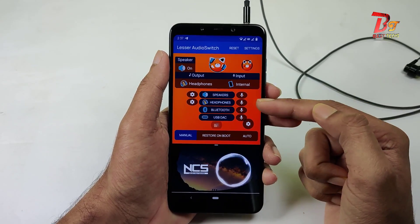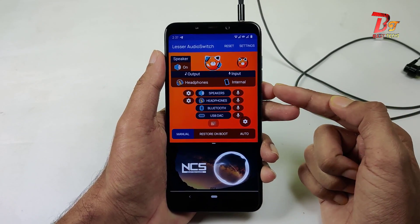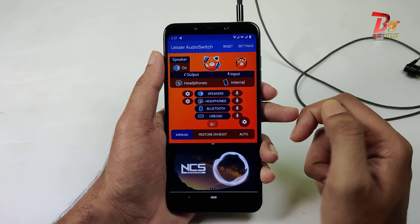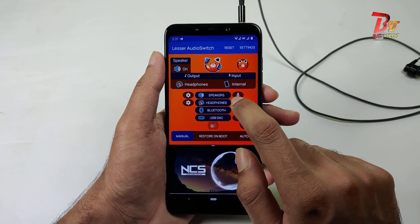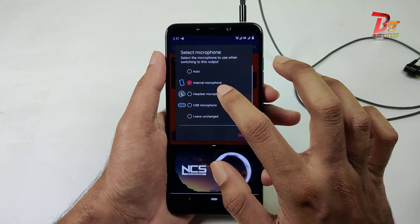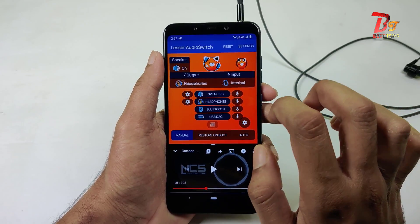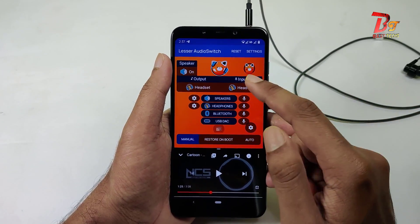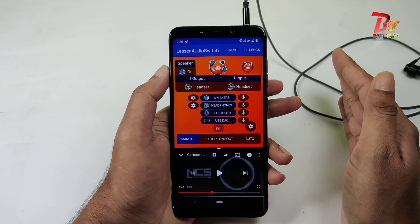Also, for using Bluetooth or USB, if you have a similar issue, you can choose that option. And for using input from the headphone jack, you can choose Headset Microphone. Now the input and output is set to headphone.